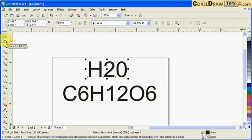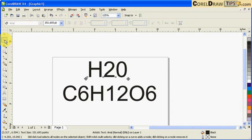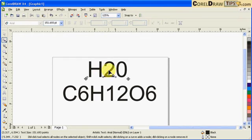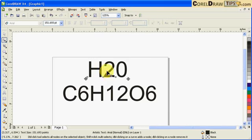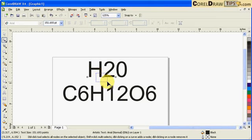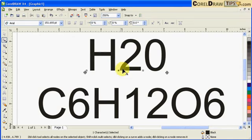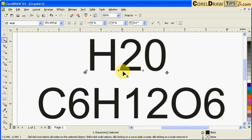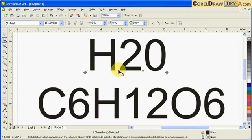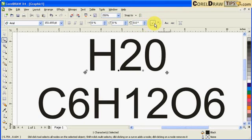Go to your shape tool or F10. Then, if you want to do a subscript on the number 2, you just select the node. You know this node is selected because it becomes black. Then in the property bar you click on subscript.